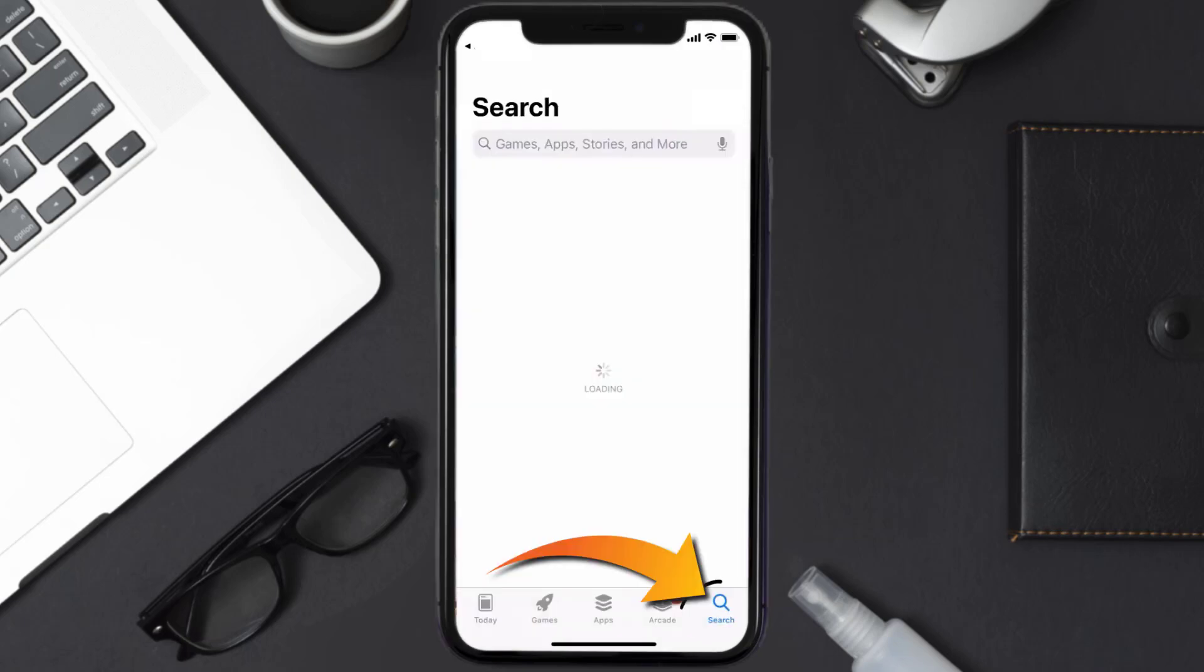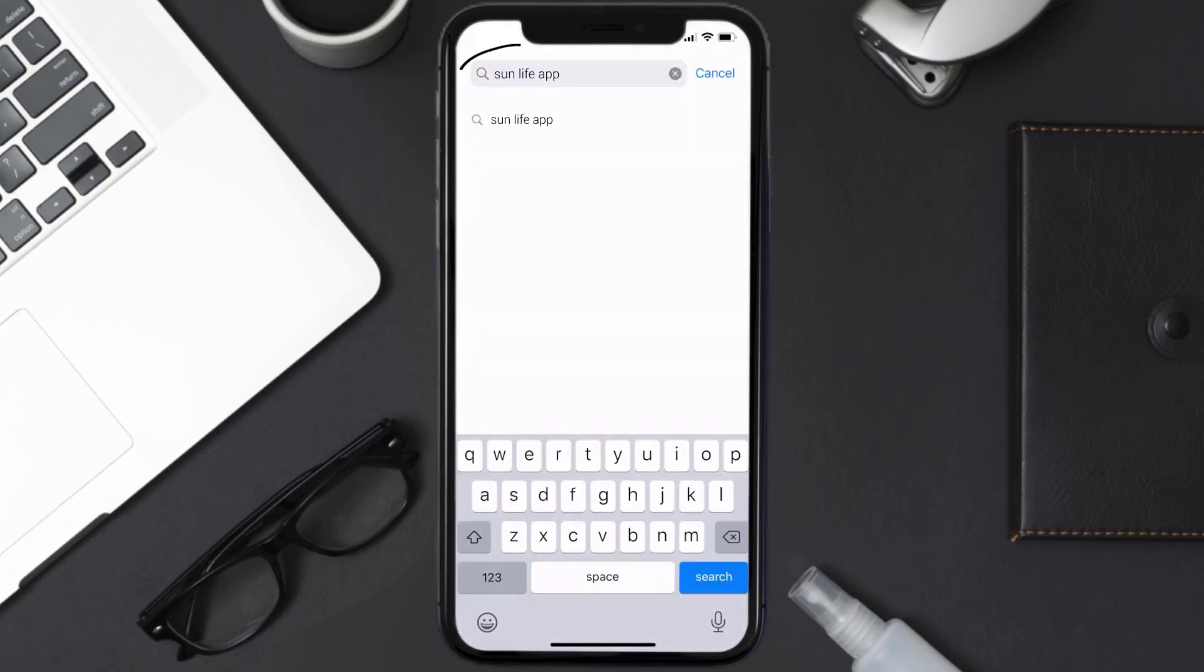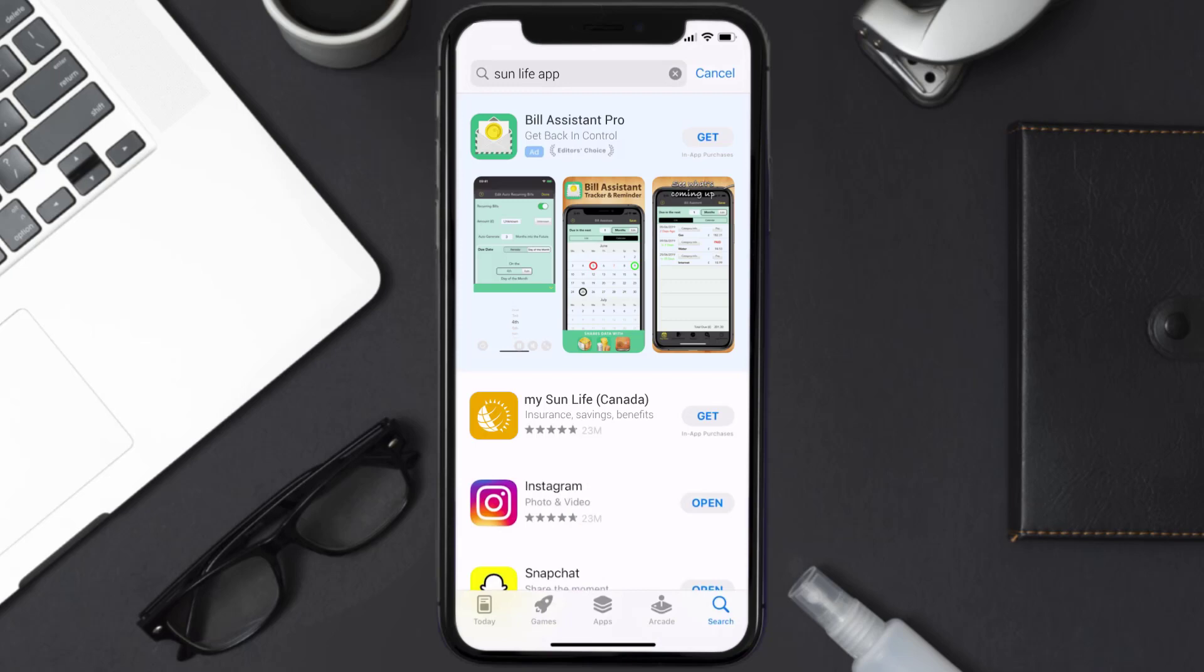Once uninstalled, you need to open up App Store and then search for the Sunlife mobile app right over here in the search bar. And then click on this Get button to install it back on your device. Hopefully this will fix the issue.